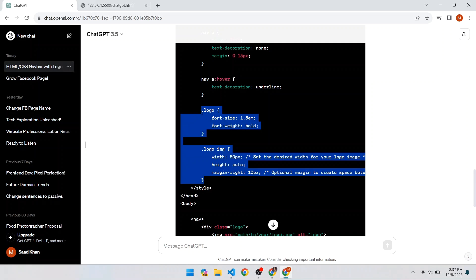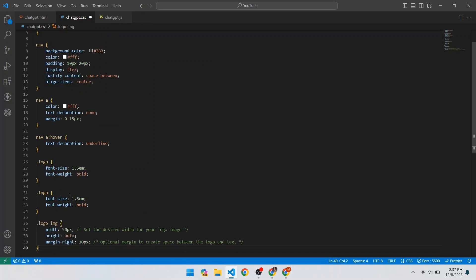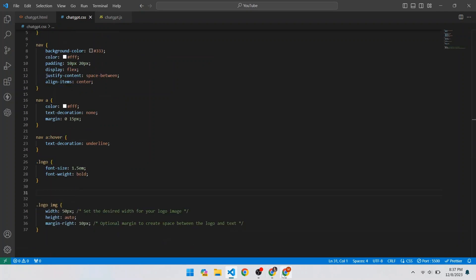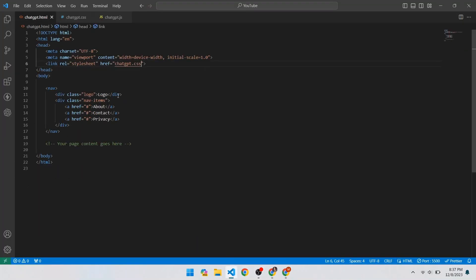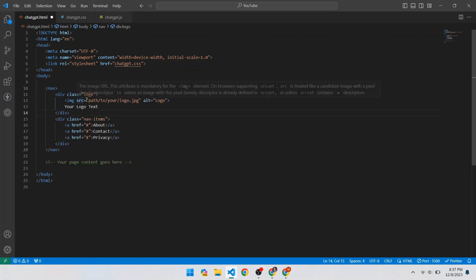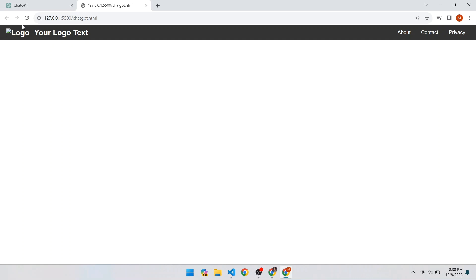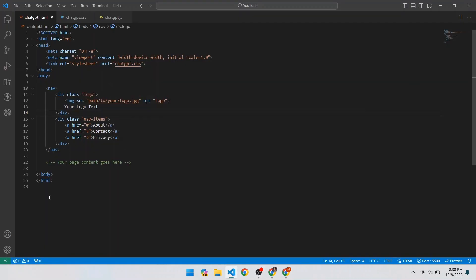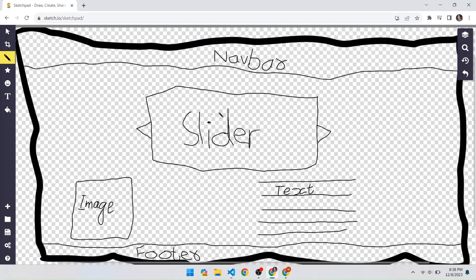Copy the new CSS code and paste it into the CSS file. The dot-logo class is already there, so remove the duplicate. Also copy the newly written HTML for the logo, open VS Code, and replace the old logo line with the new code. Save the file and check the results — now there is a proper place for an image at the logo. The navbar is complete.